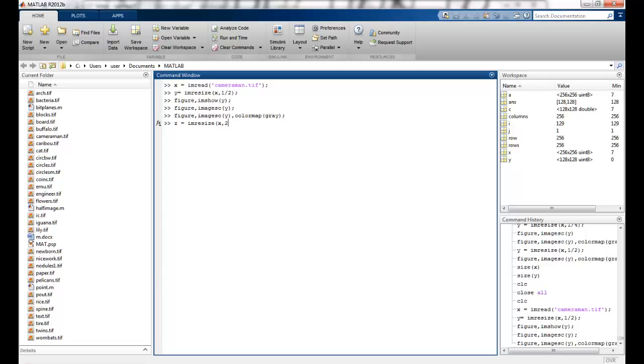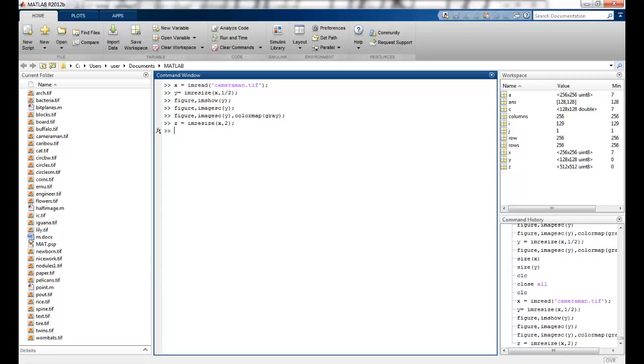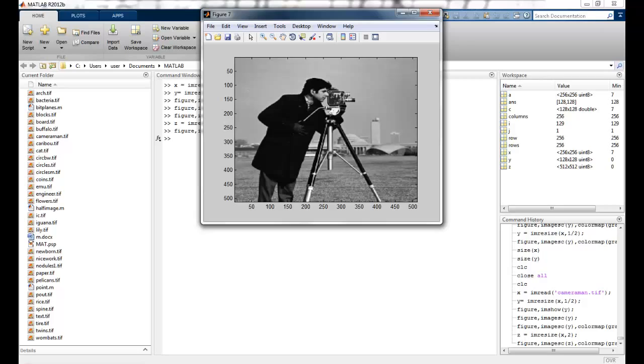x, 2. So it's going to increase it by a factor of 2. And I can just display it here. So you can see it's now zoomed up. So this brings us to the end of this lecture. Thank you.